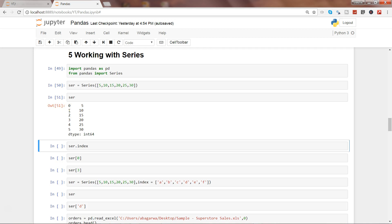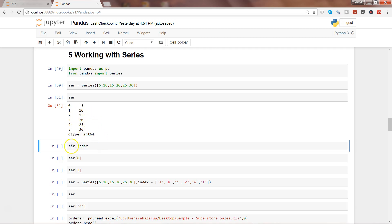I will cover this piece in a separate video, but the idea is that each value in a series is attached to an index so that you can either access the index and get the value, or you can directly access the value.